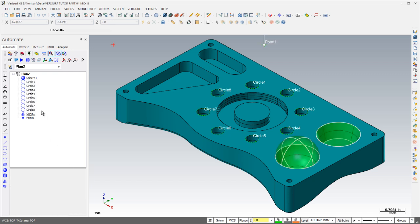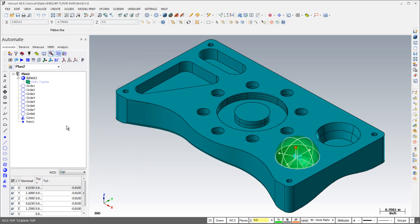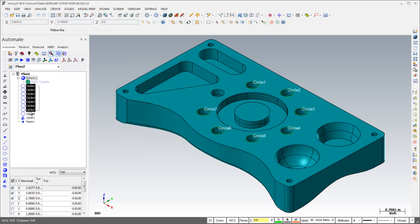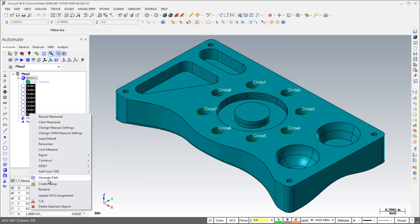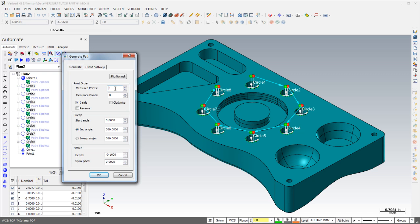Inspection paths can be generated for individual features, and paths can be generated for multiple features of the same type by preselection. Path parameters, such as the number of measured points, clearance points, and offset, can be changed interactively for quick verification in the graphics window.